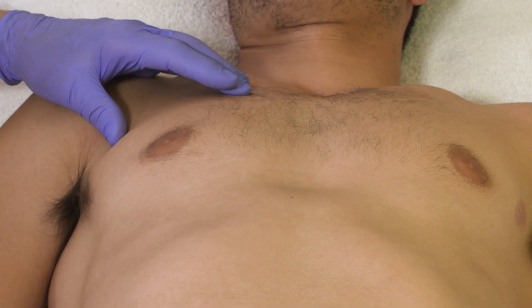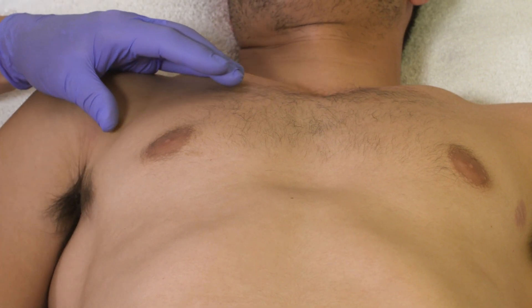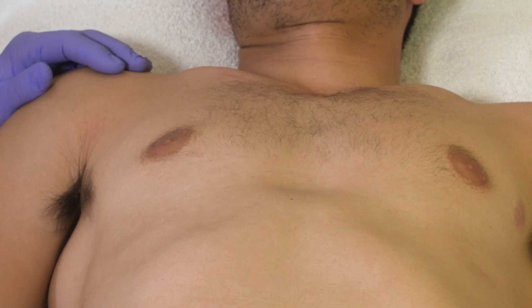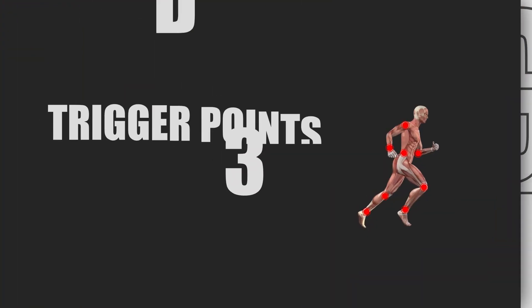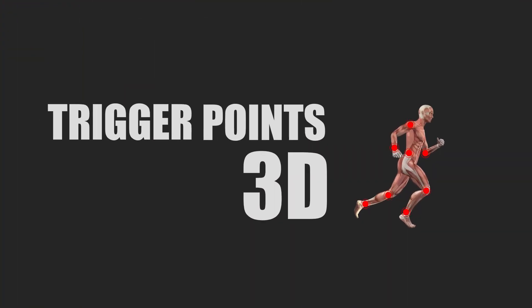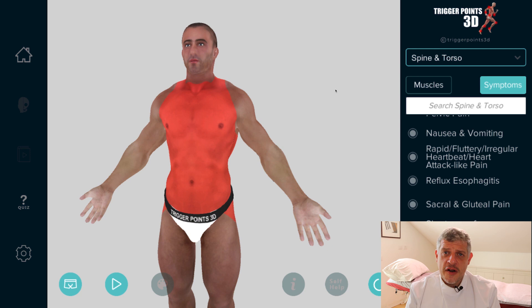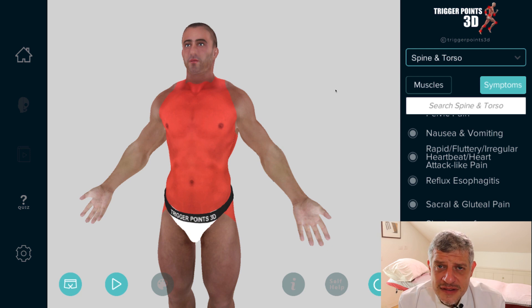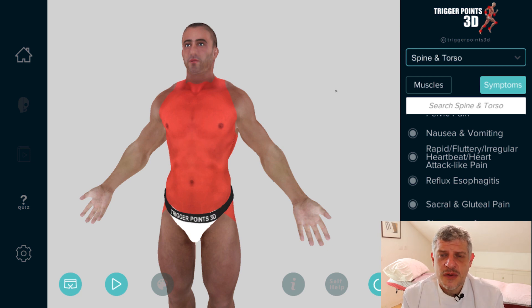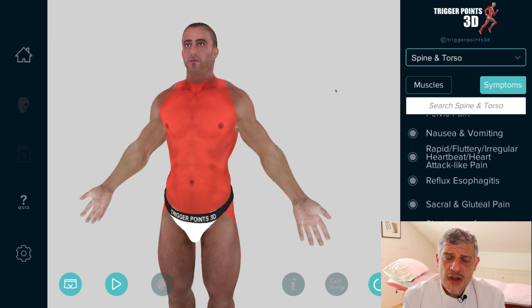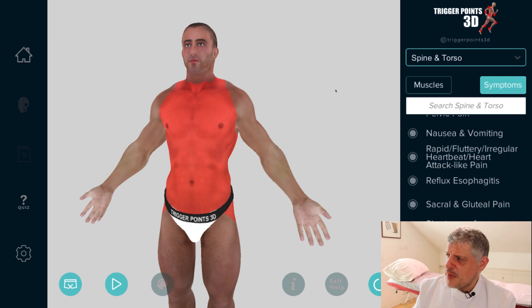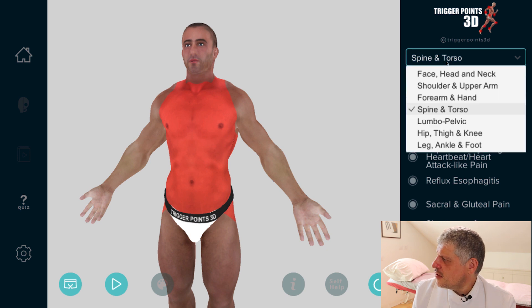The pectoralis major muscle is the cause of non-cardiac chest pain. Hello, my name is Simeon Neil Asher and for the Trigger Point of the Week this week, I thought we would explore front of chest pain — anterior chest pain — and some of the trigger points that can refer there.